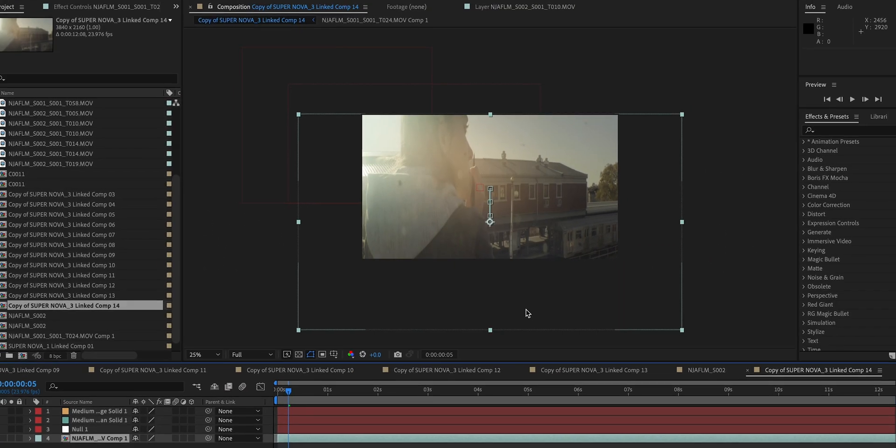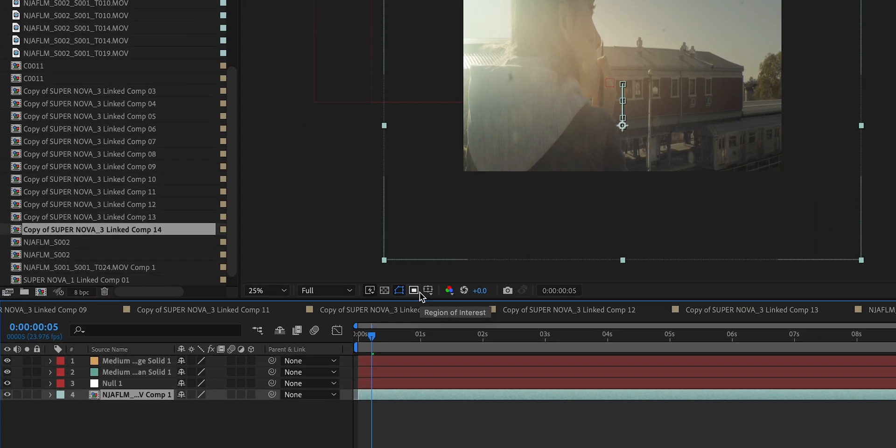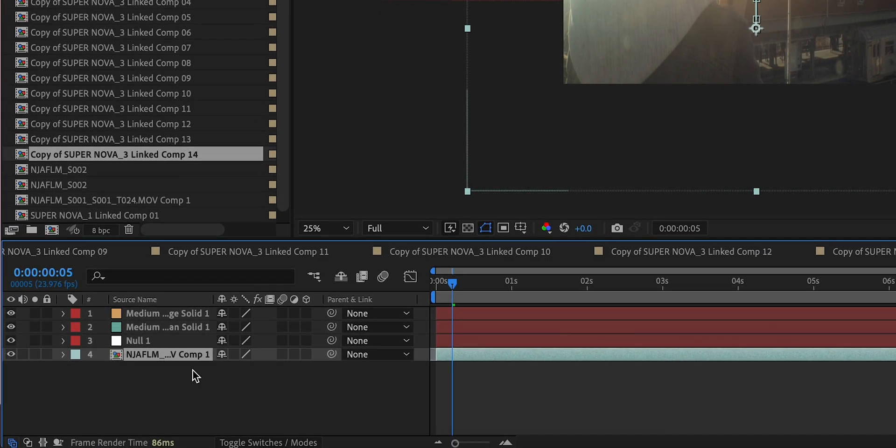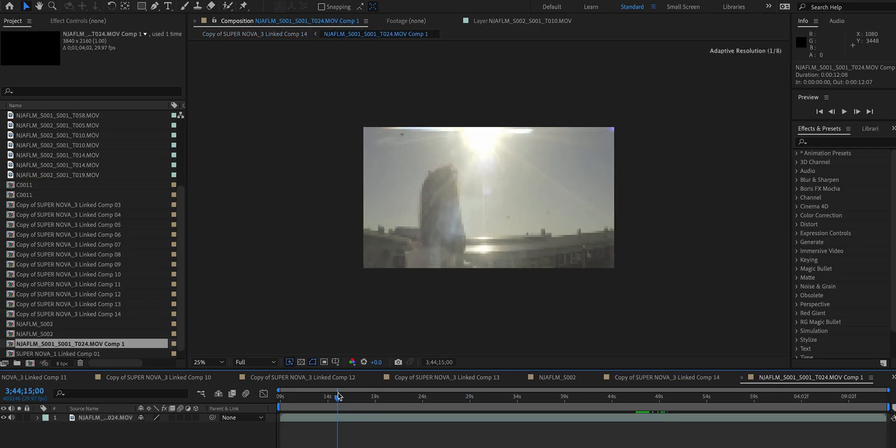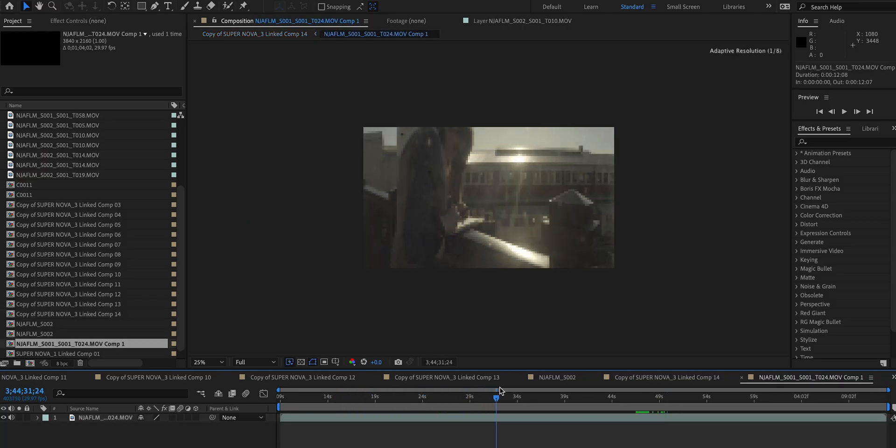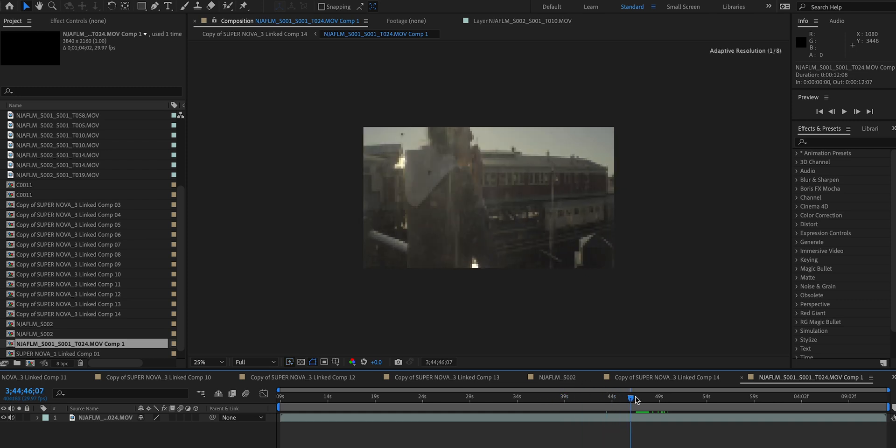So once we click okay on this, it'll pre-compose that footage layer and we can then double click on it and open it up. So for some reason, this opens up the entire clip, so you're going to have to re-find those in and out points.